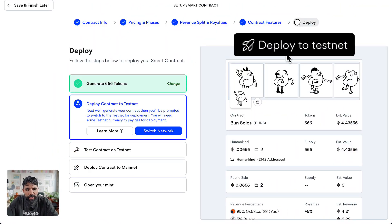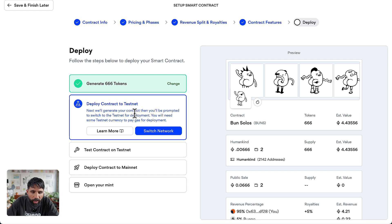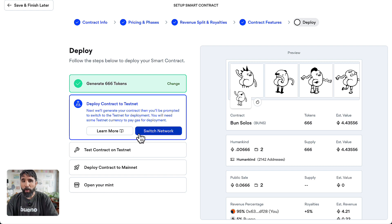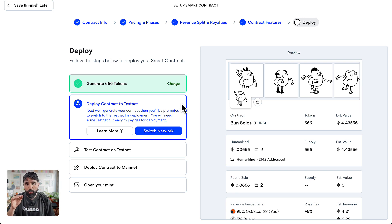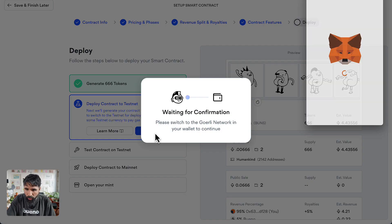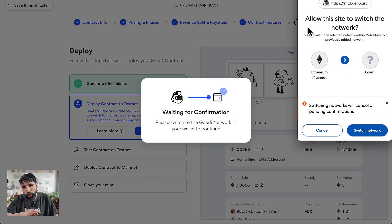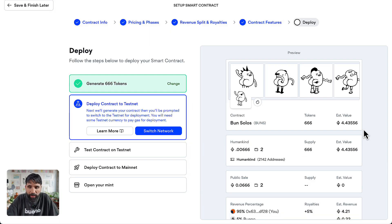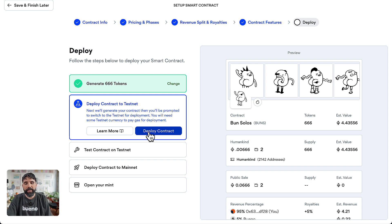Here it says 'deploy contract to testnet' and it says 'switch network.' When you're doing a test, you want to change the network in your wallet. So I'm going to say yes, switch the network — this is going to give you a prompt for MetaMask. Just say yes, switch the network, and now you're ready to deploy your contract on testnet.